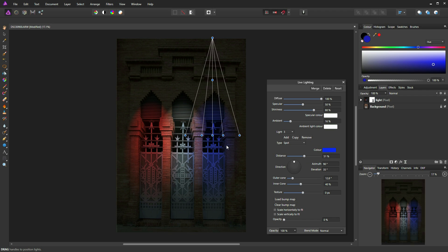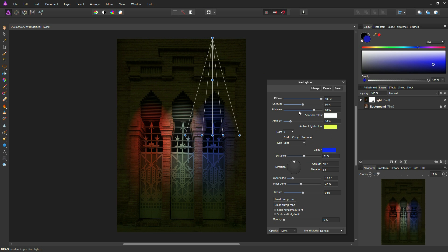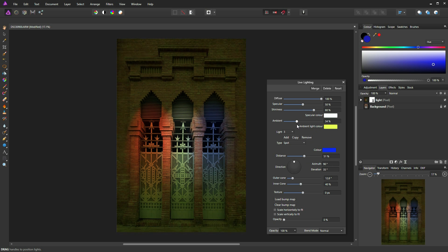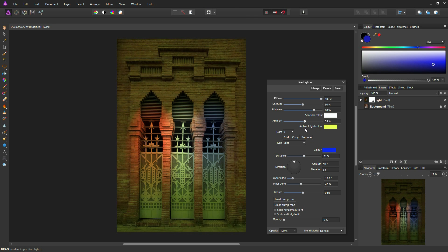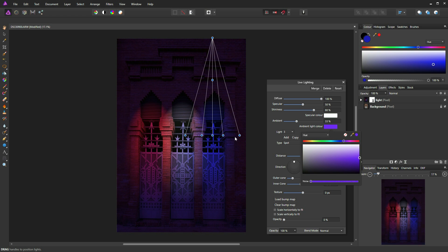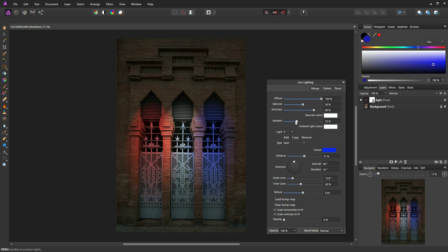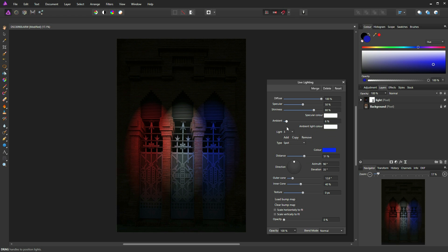We can change the light color to any color we want just using the color swatches. We can also change the ambient light color by clicking on the ambient light color swatch. For instance if I go to yellow and introduce an element of yellow, and bring the ambient light up, we've now got a yellow ambient light. Or I could change that to purple and our ambient light is now purple — but I'll return that to a normal light and drop the ambient light down again because we almost want it in darkness.